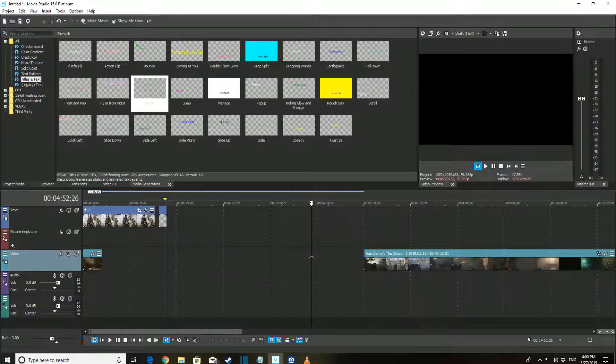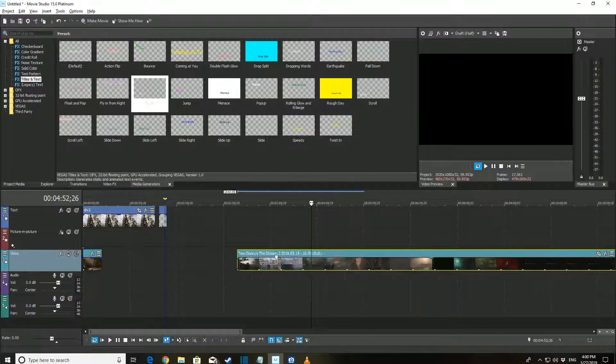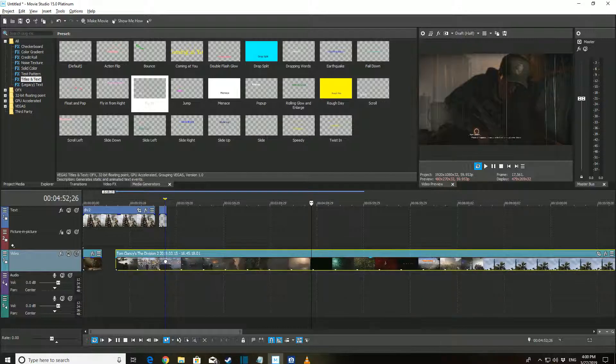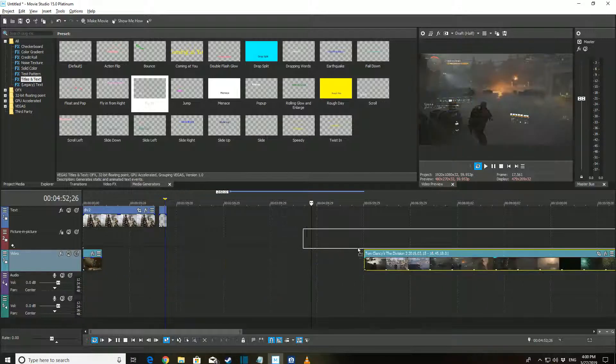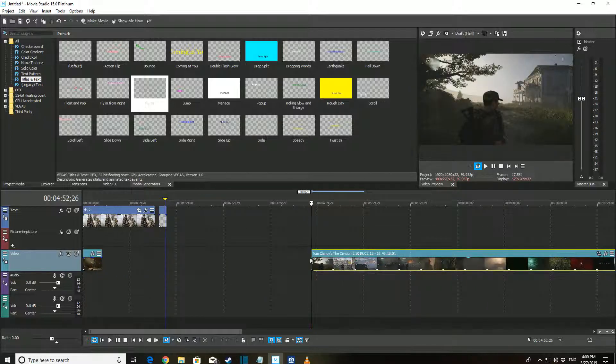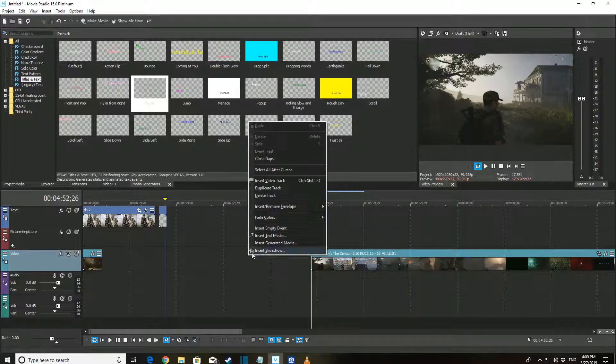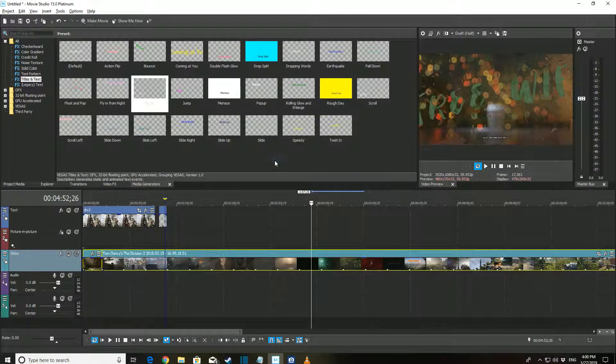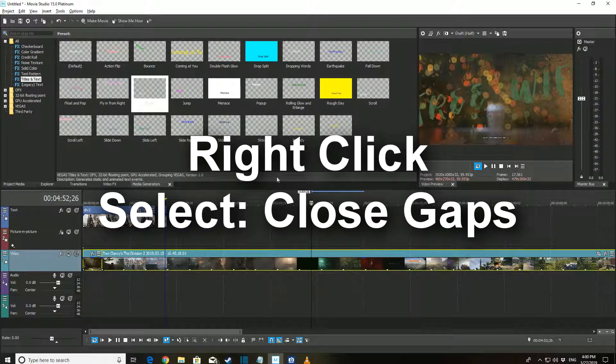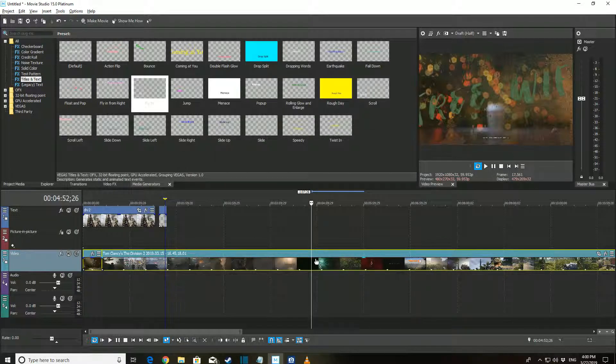At this point, you can click on the part of the clip you want to remove and press the delete button. At this point, you can manually click and drag the clips together or right-click here and select Close Gaps.